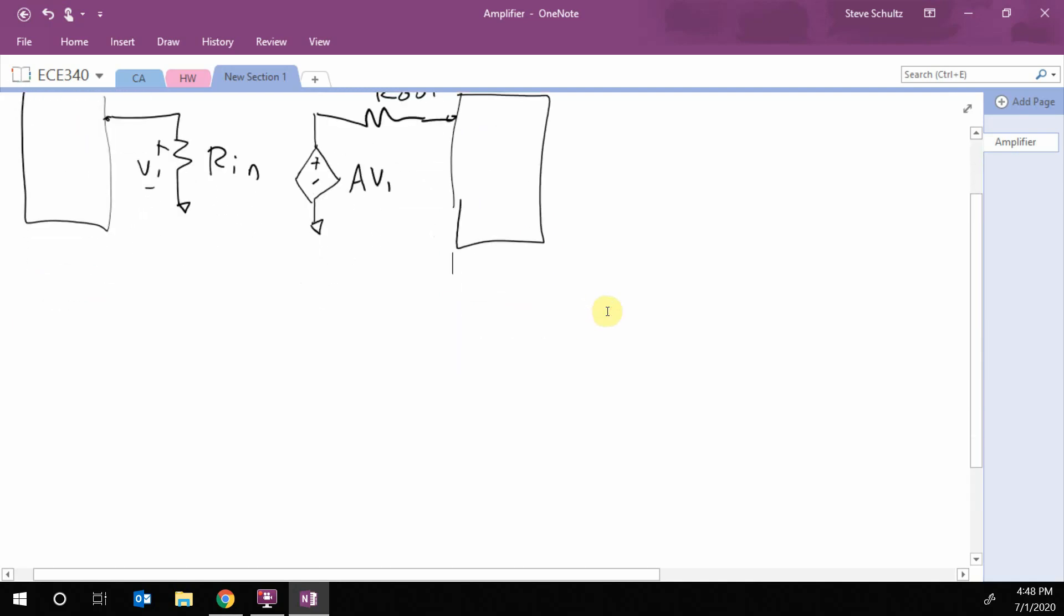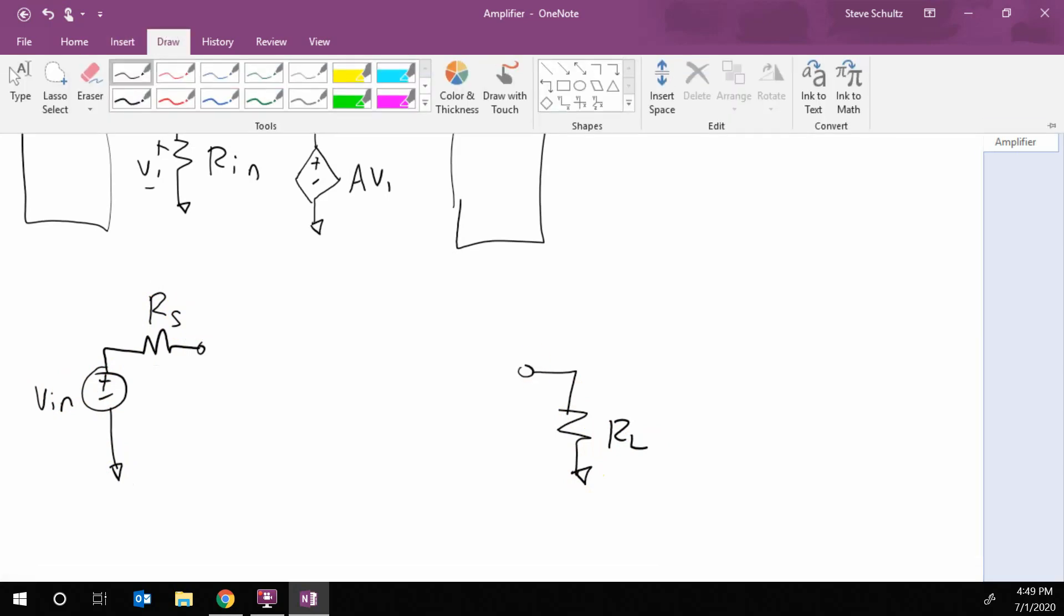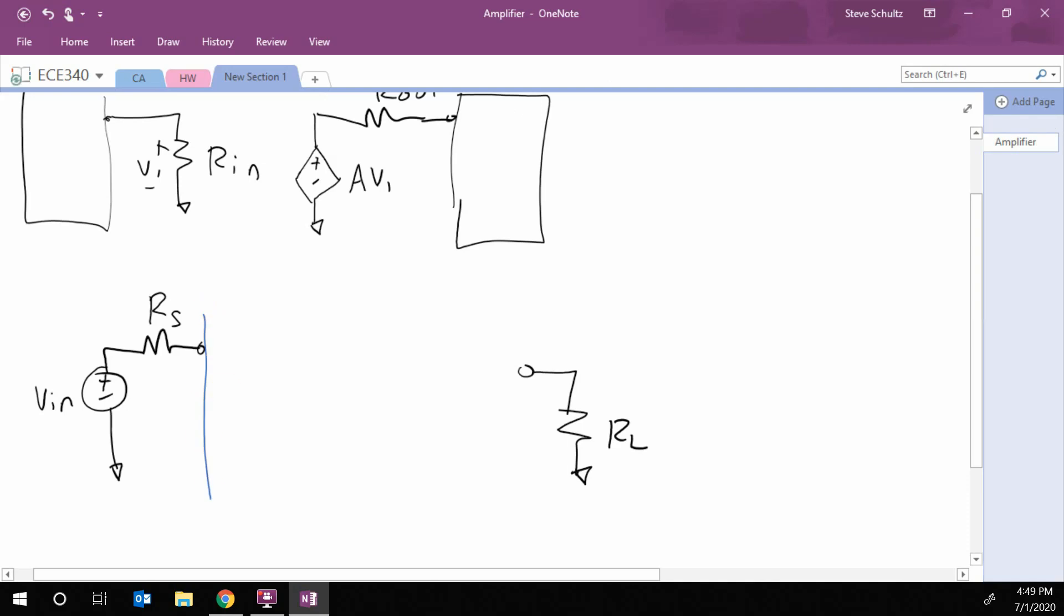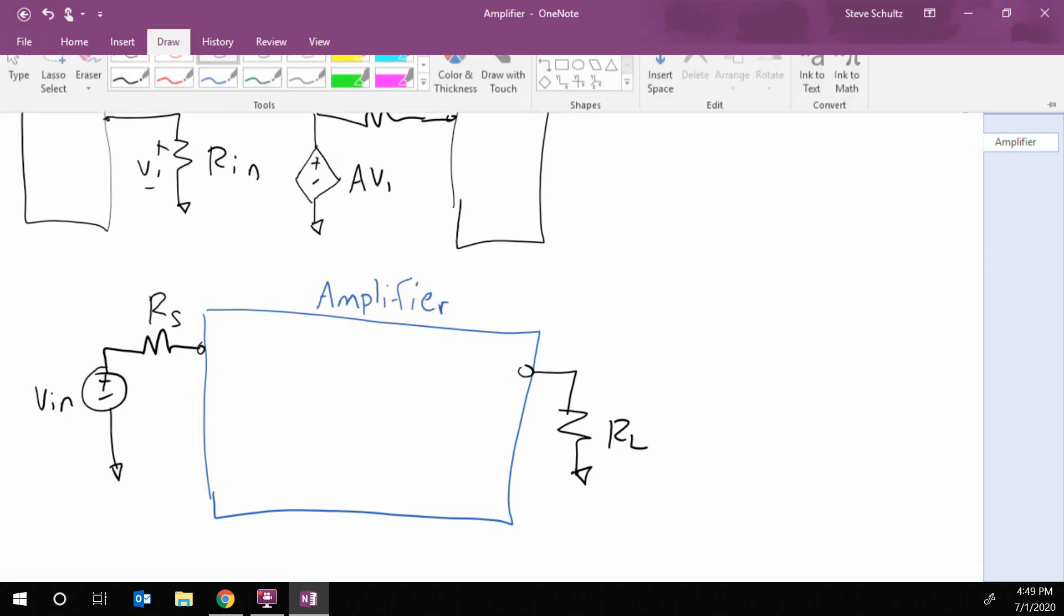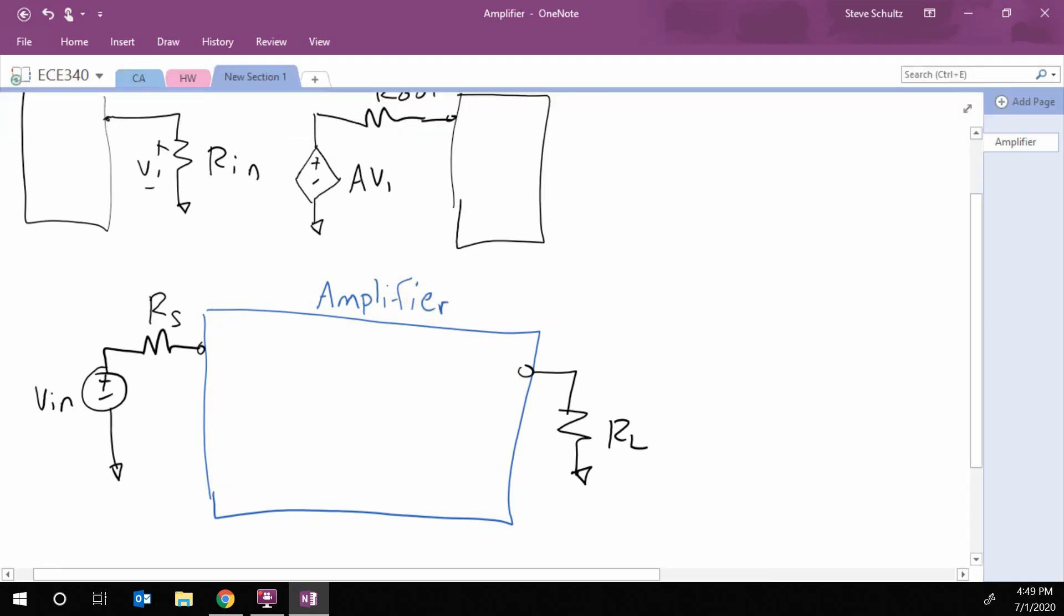So let's look at a simple example. So if this is my input usually has some resistance, we'll usually call it the generator or the source. And then over here we have some load. Okay. And then what we want to do is we want to come in here and we want to add in our amplifier. So the amplifier from above is going to have some R in, some gain and some R out.